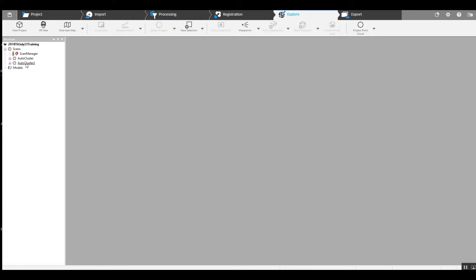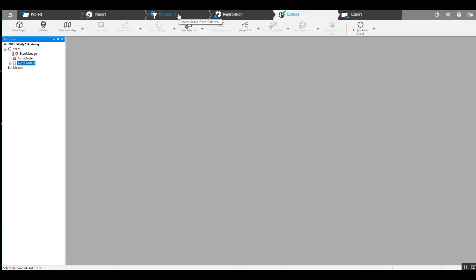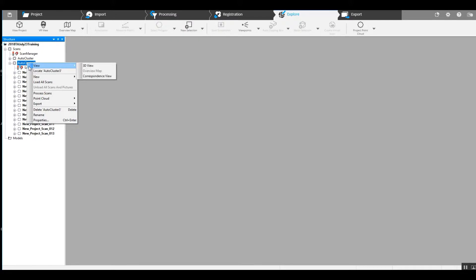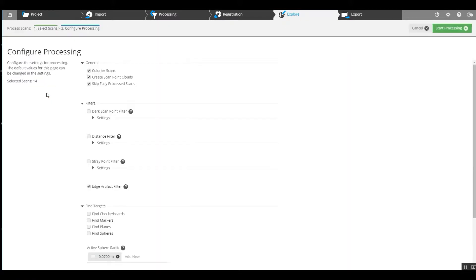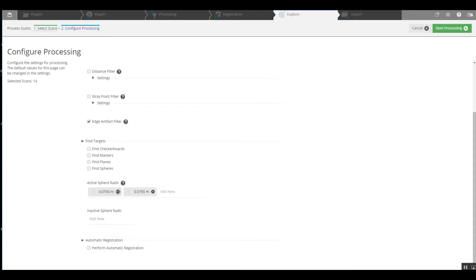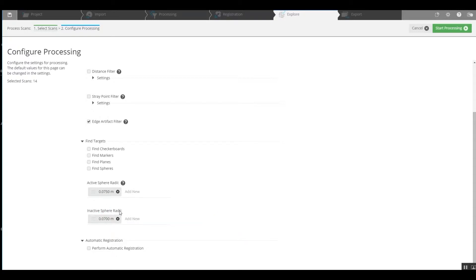So we're going to go to one of our clusters here and in that cluster we're going to go through preprocessing and registration. We'll go ahead and combine that, right click on our cluster, go to process scans and we've got a 150mm sphere so we're going to have to change the radii here, move this to an inactive.